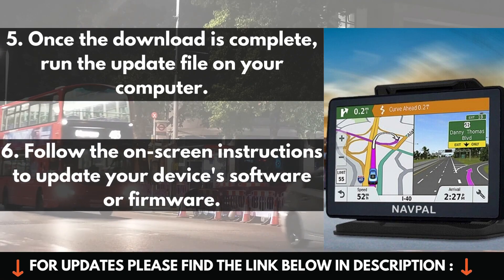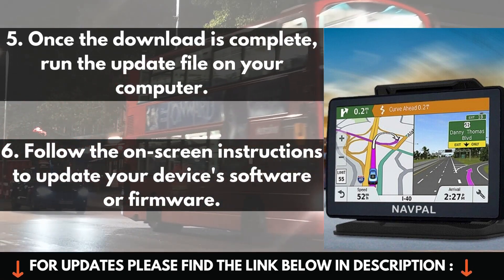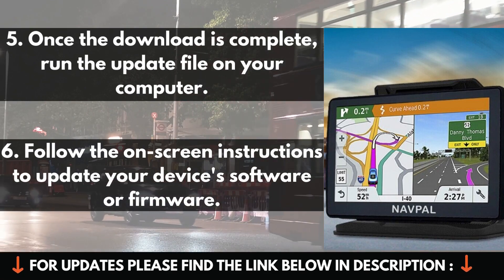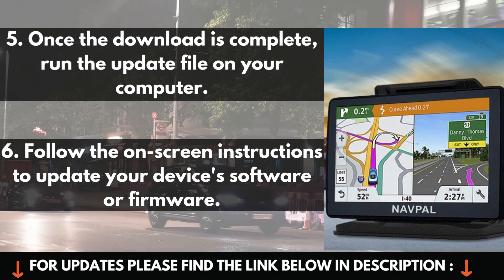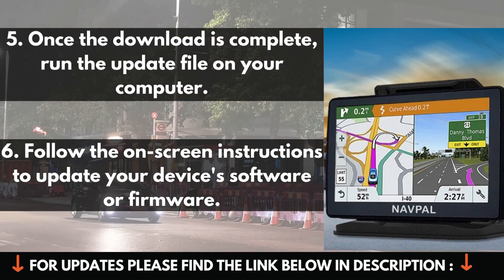5. Once the download is complete, run the update file on your computer. 6. Follow the on-screen instructions to update your device's software or firmware.